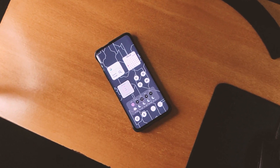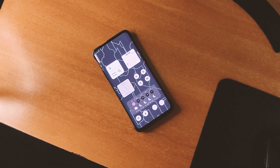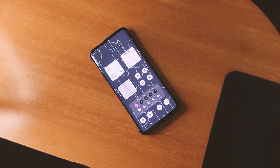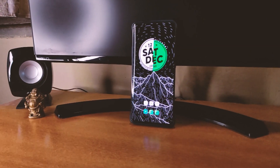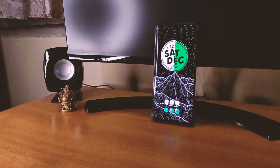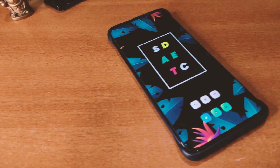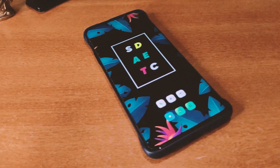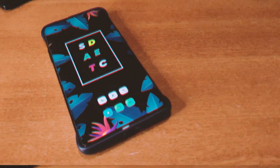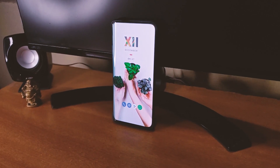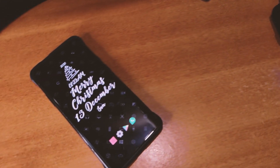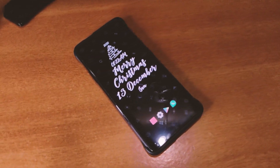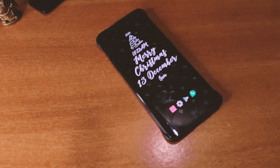To customize the home screen of our phone we use widgets, and the most popular widgets that we use is KWGT. Today I am going to show you the best free KWGT widgets that you can download from the Play Store for free, and also there is a paid KWGT which I will be giving away to you guys. So let's start the video.